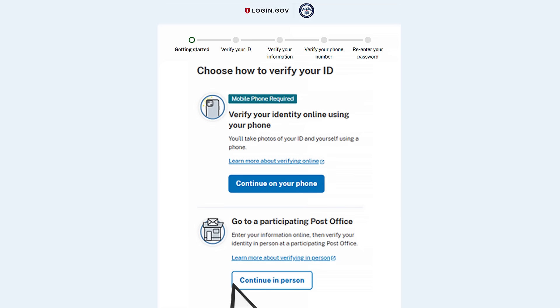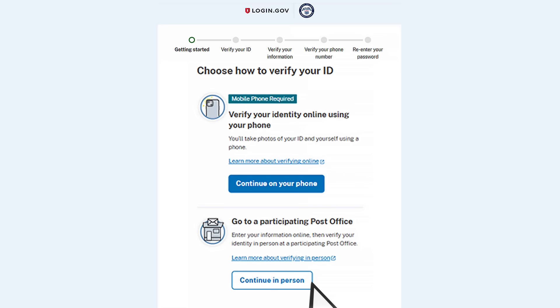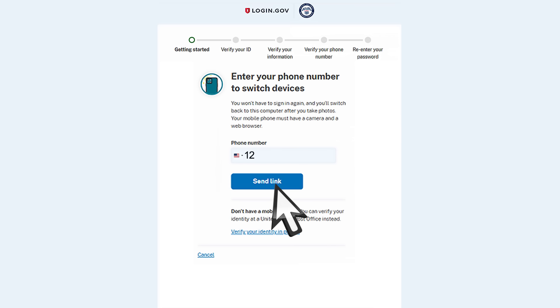You can choose how you would like to verify your ID. Select Continue on your phone for the online option, or Continue in person to visit a participating U.S. post office to verify your ID. In this video, we will follow the online process. Enter your mobile phone number and select the Send Link button to receive a text message to continue the process. Once you receive the text message from login.gov, select the link to continue on your mobile phone.